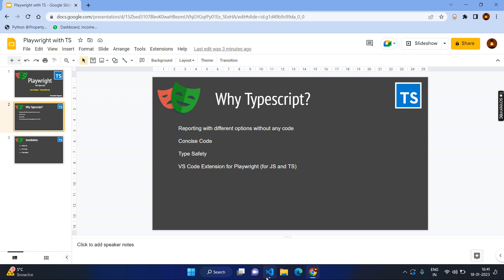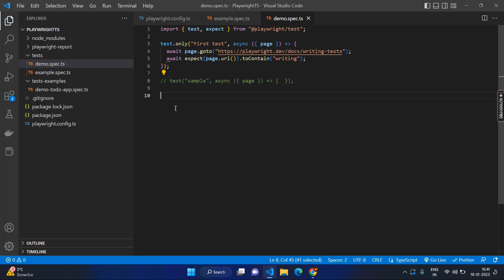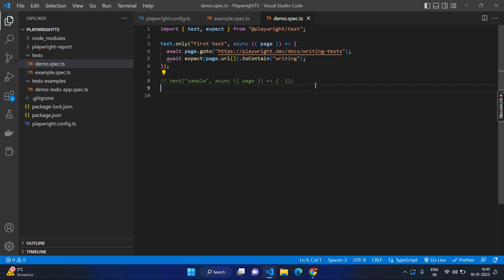Let's go to VS Code from the previous session. In the previous session, we discussed that we are going to create the test case in this format, and every time you don't need to type the entire test case like this. You can make a code snippet or user snippet. How to do that?